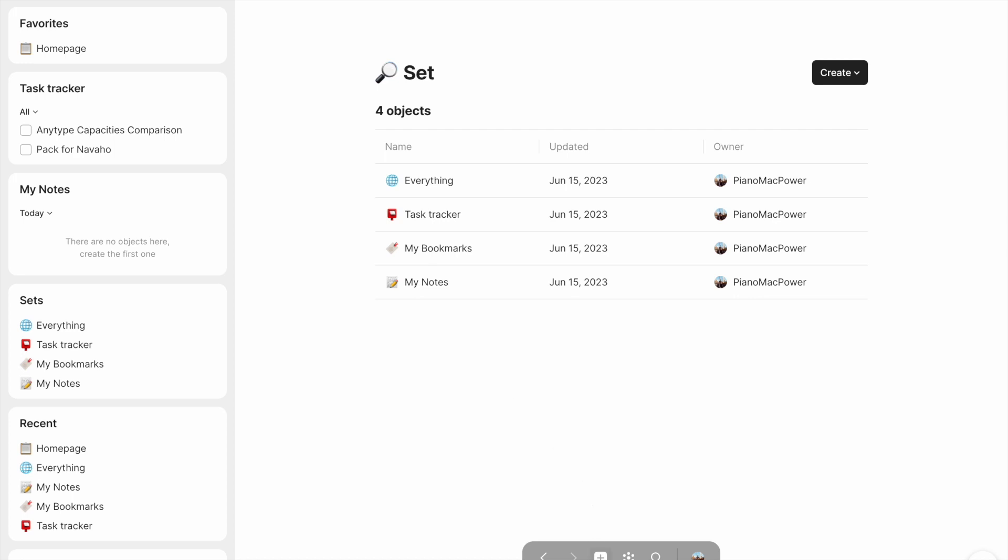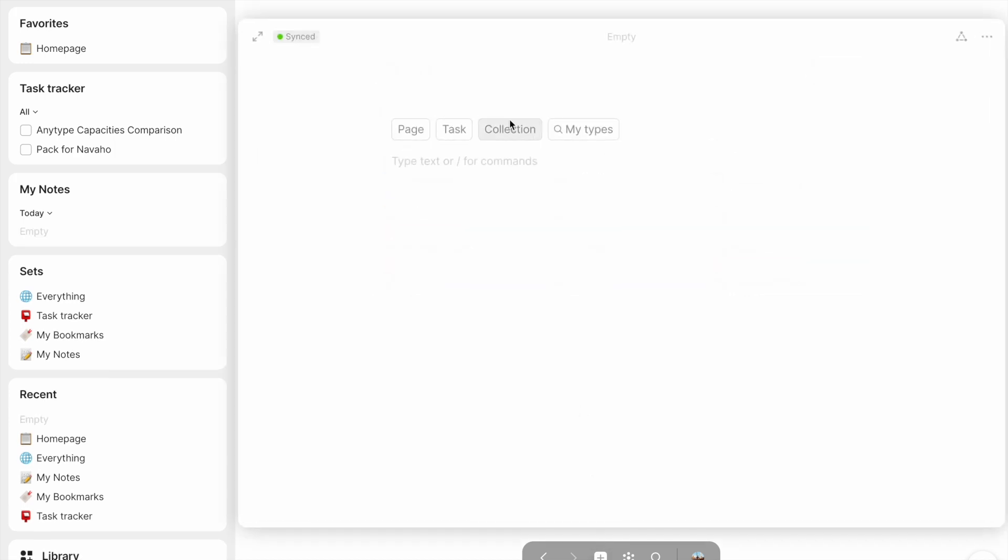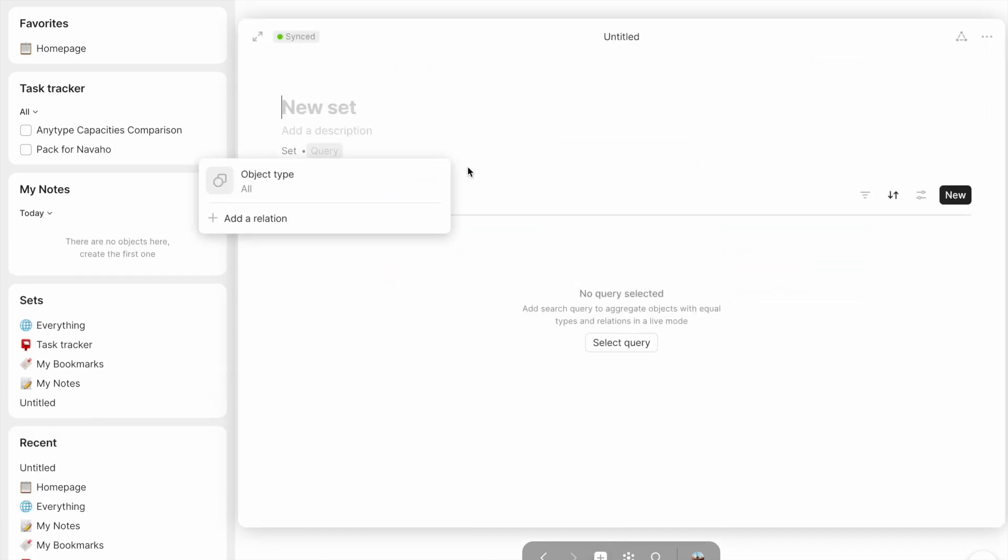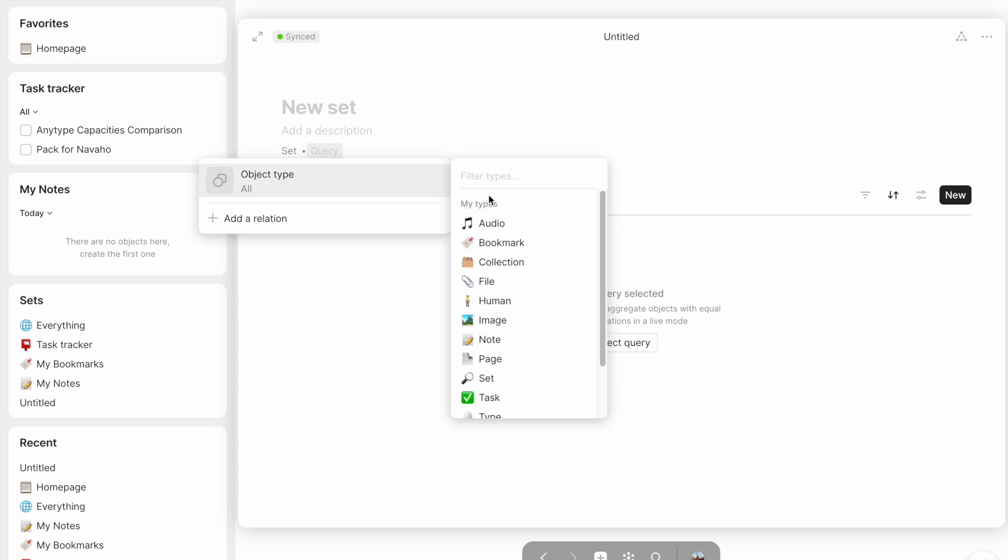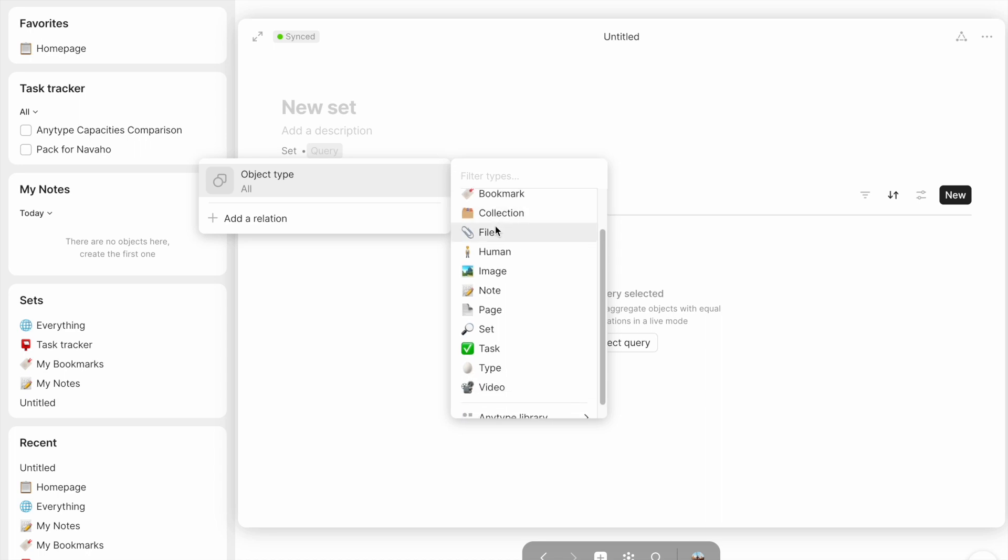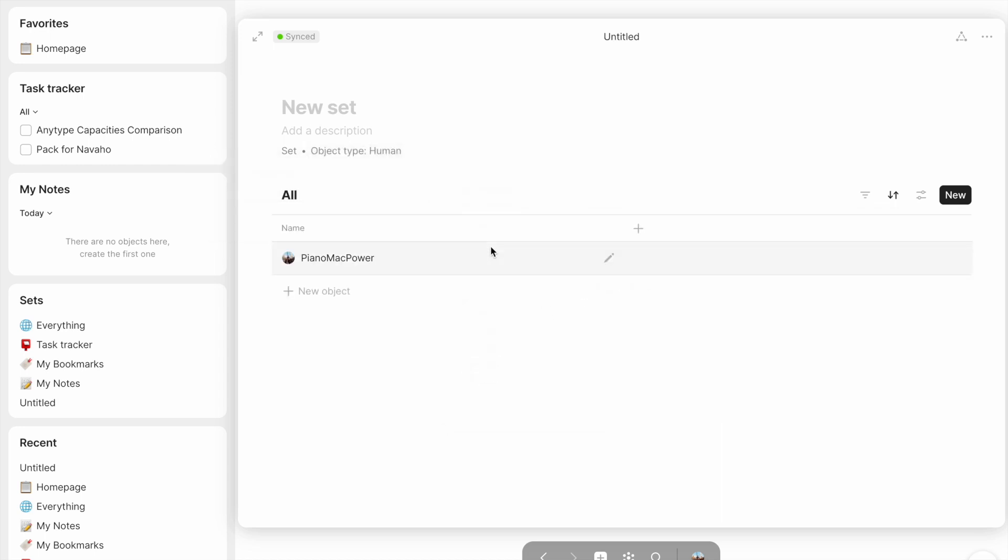So if I create a new note right here, I'd hit plus, I would say that this is a set, and now it's going to ask me for a name and a query. So right now it's sorting every object type, but I could click on this and sort it to only choose certain object types. Remember, this is when I said that object types are the most important relation that every object is going to have because I can make a set that organizes all humans, and now it's just going to come up with me because I'm the only one in this workspace.